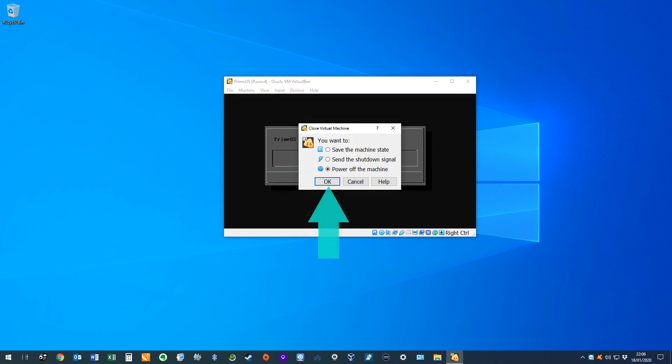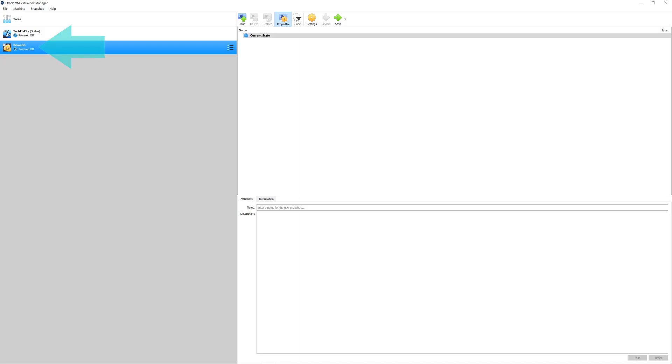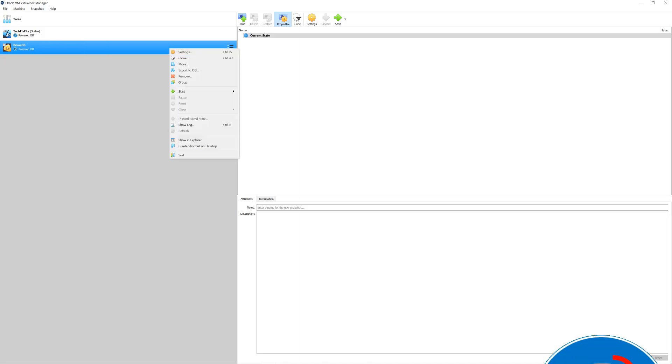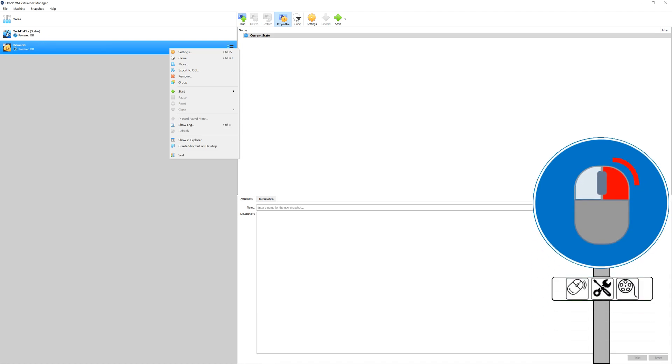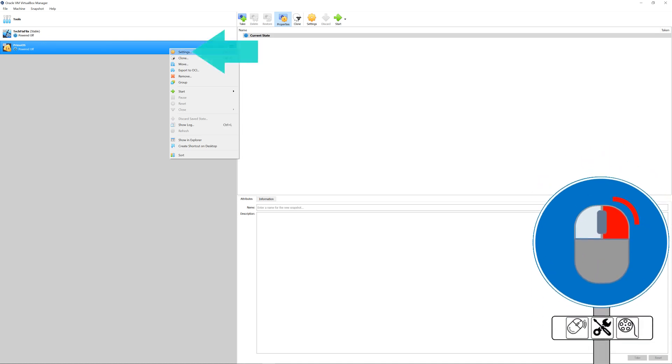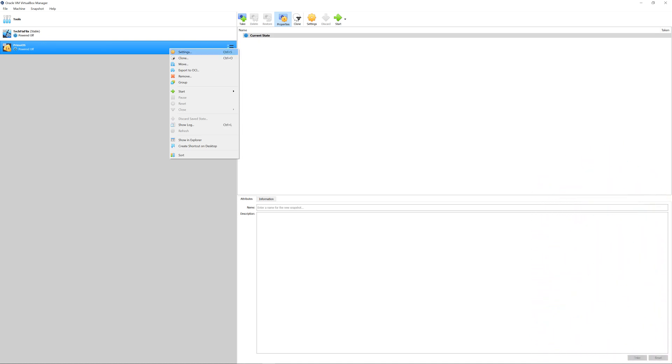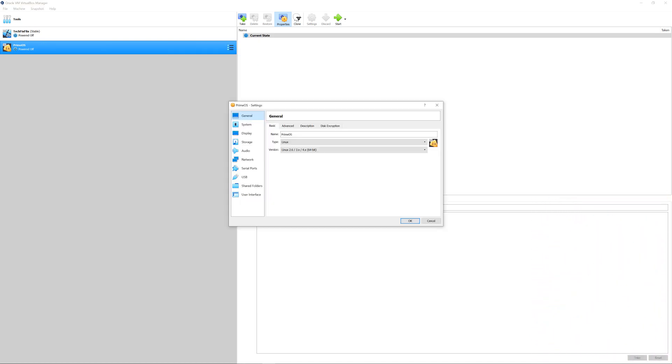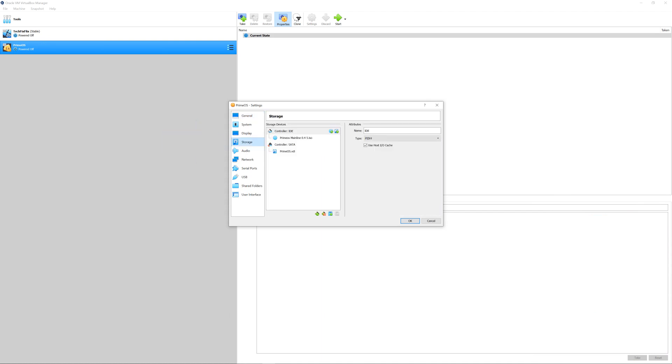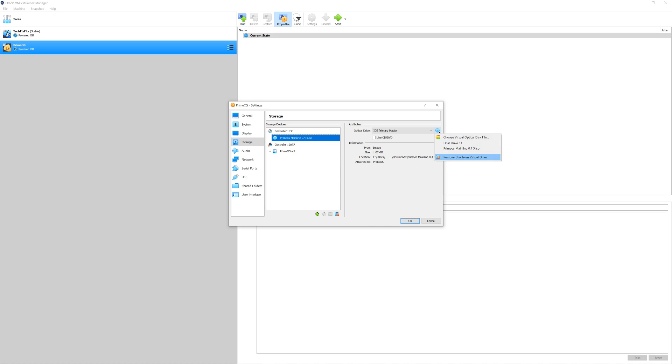We therefore quit the virtual machine, returning to the VirtualBox main interface, where we right-click our virtual machine, once again selecting Settings from the menu which appears. Arriving at the General Settings, we move to Storage, where we select our Installation ISO, and from the drop-down, we select the option to Remove Disk from Virtual Drive.